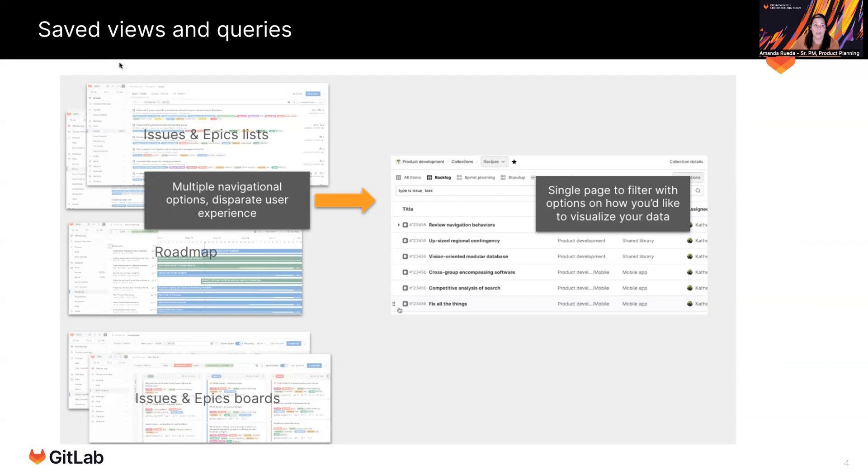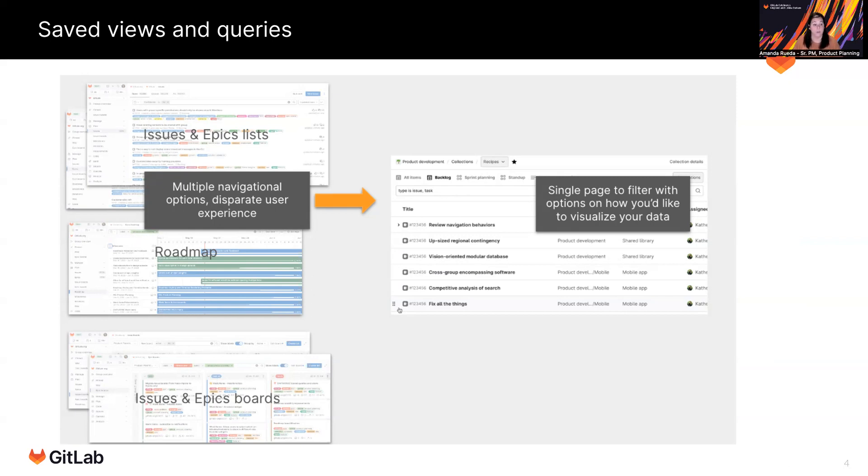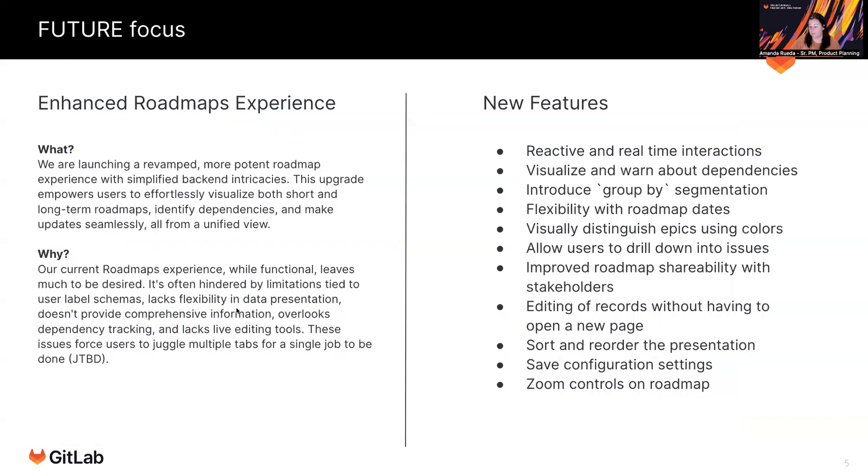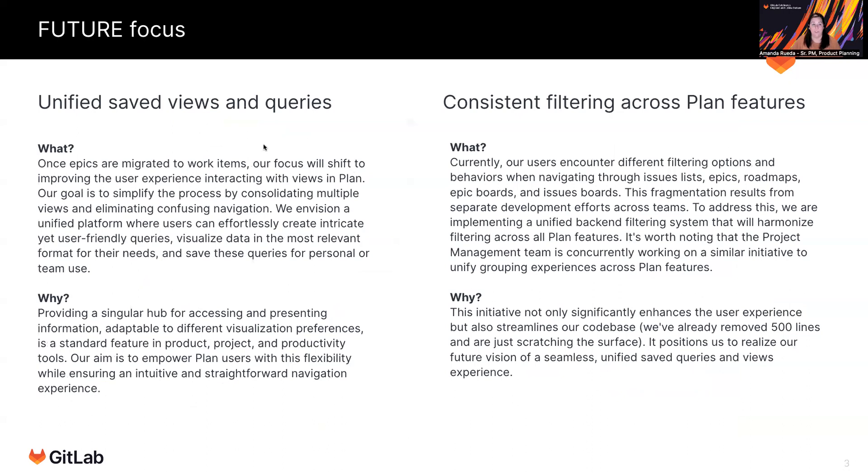The other thing that we are going to be focused on is consistent filtering across plan features. So today, if I come to the filter bar in the epic list or issue list, or I go to the roadmap filter bar, or I go to the boards filter bar, those are all different experiences. You may have different options available. The data that's returned based on your filters might be slightly different, and that's because each of those pages are using different filter engines and different query logic. And so as part of this overall efficiency in views, we are also going to include a standardization and efficiency in filtering experience. So this whole experience with accessing your data and viewing your data, we're attempting to make a lot more efficient, intuitive, and delightful.